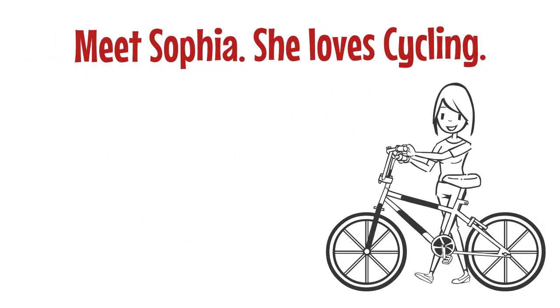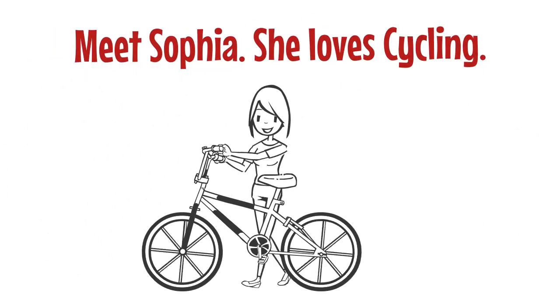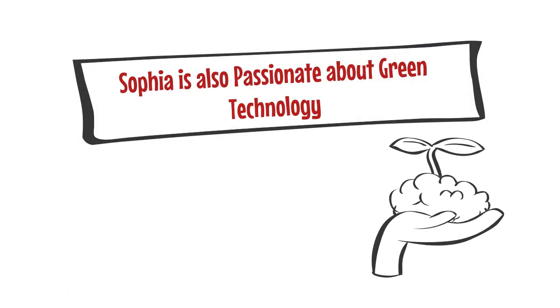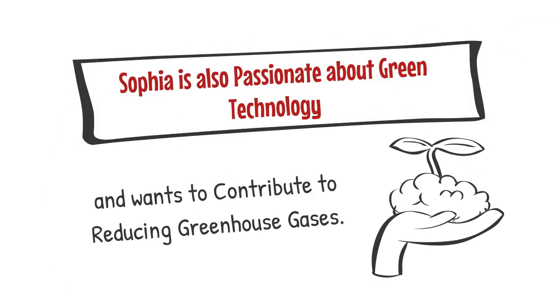Meet Sophia. She loves cycling. Sophia is also passionate about green technology and wants to contribute to reducing greenhouse gases.